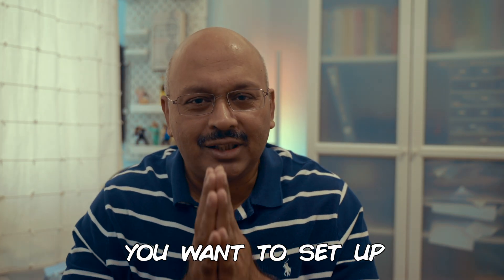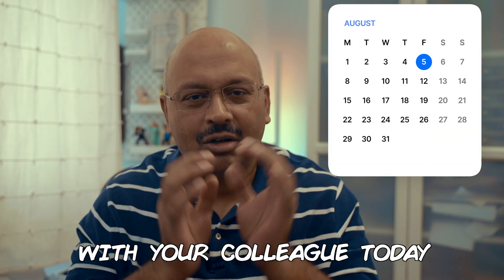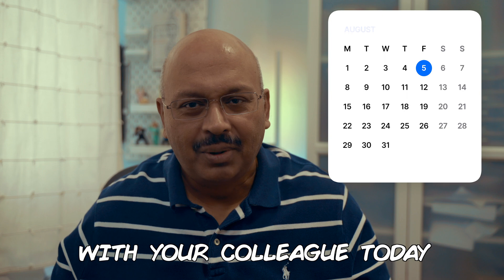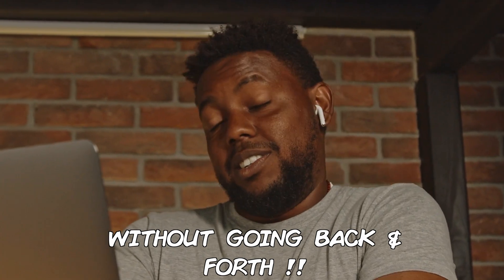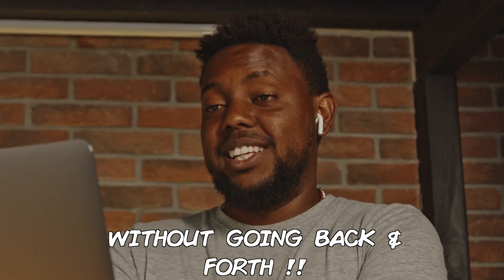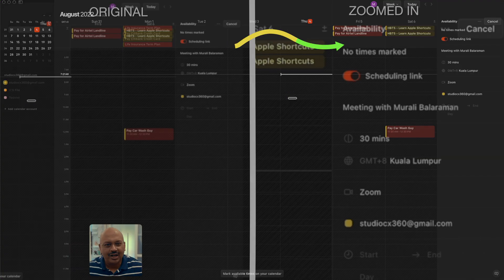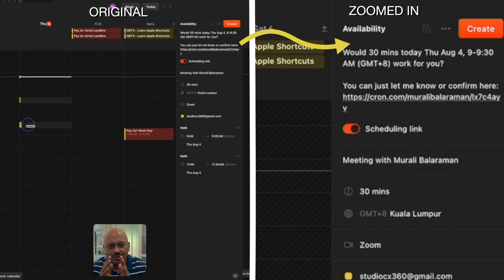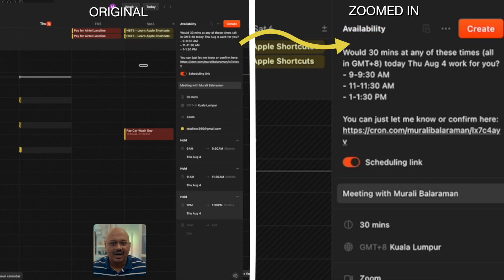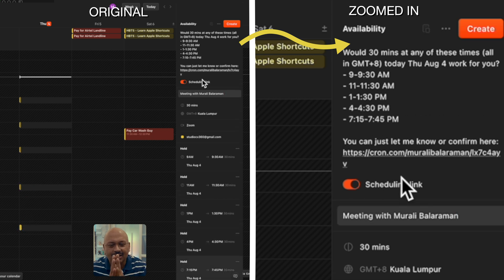Let's say you want to set up a meeting with your colleague today but without the hassle of going back and forth. You share your availability using Cron and highlight the slots that are available.